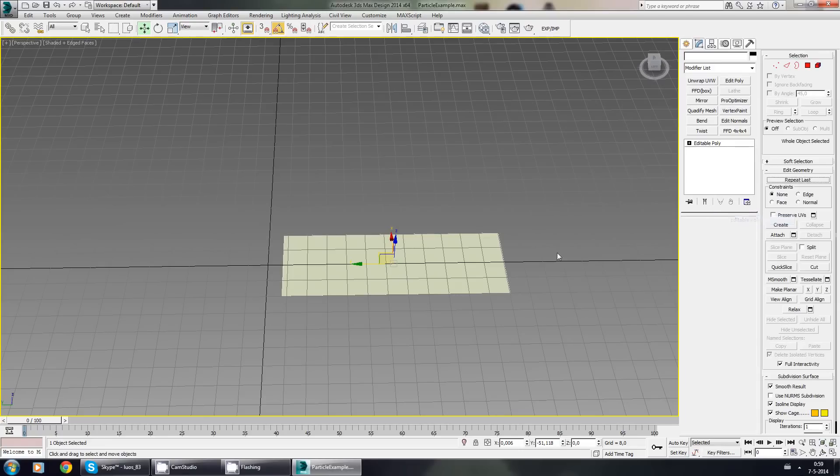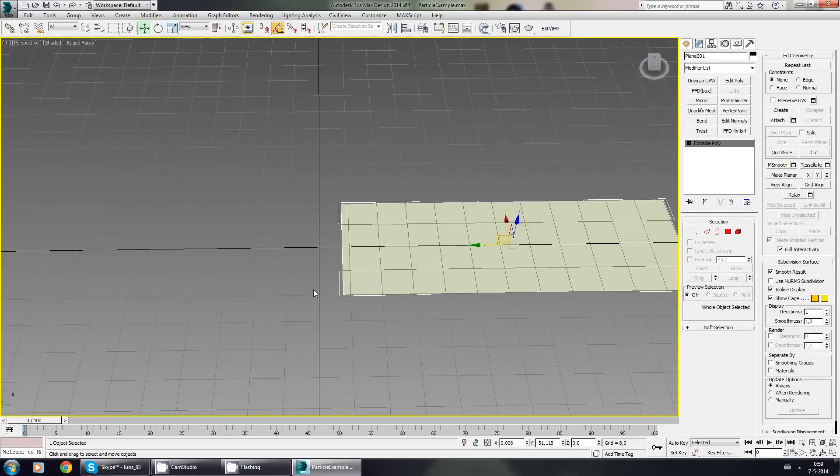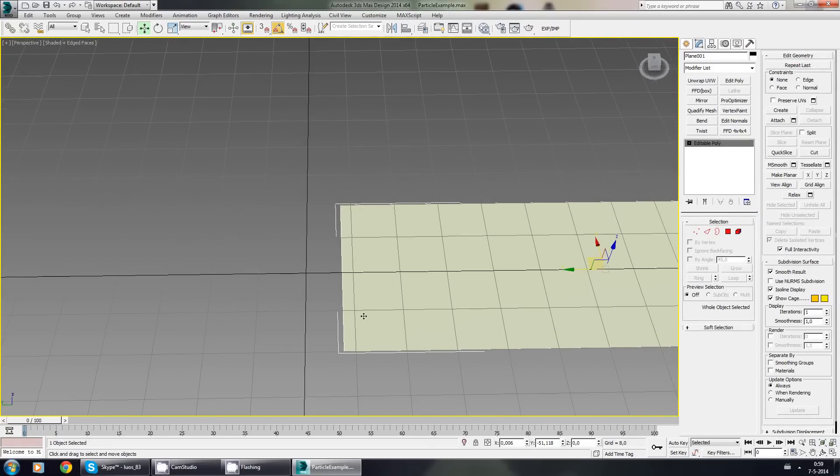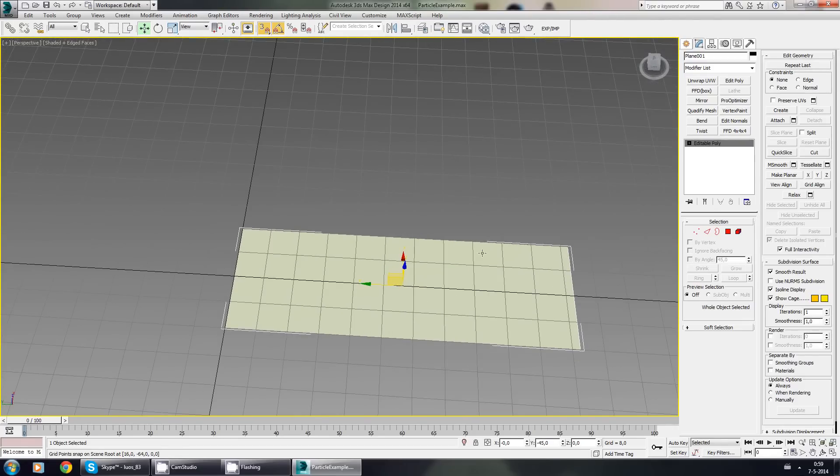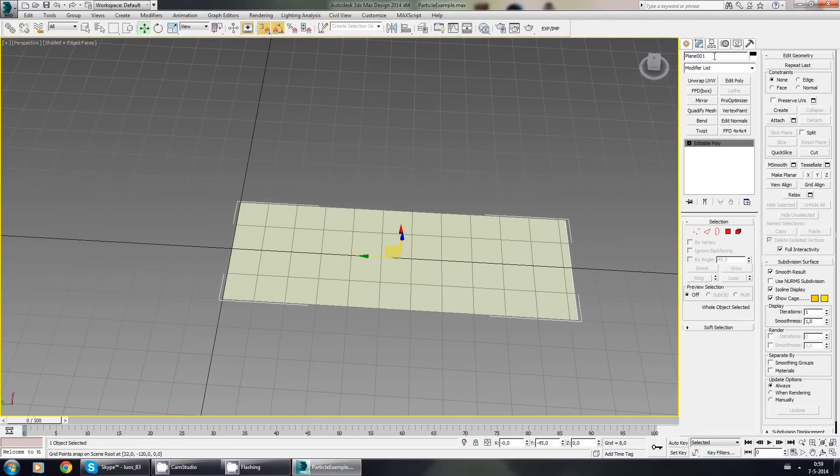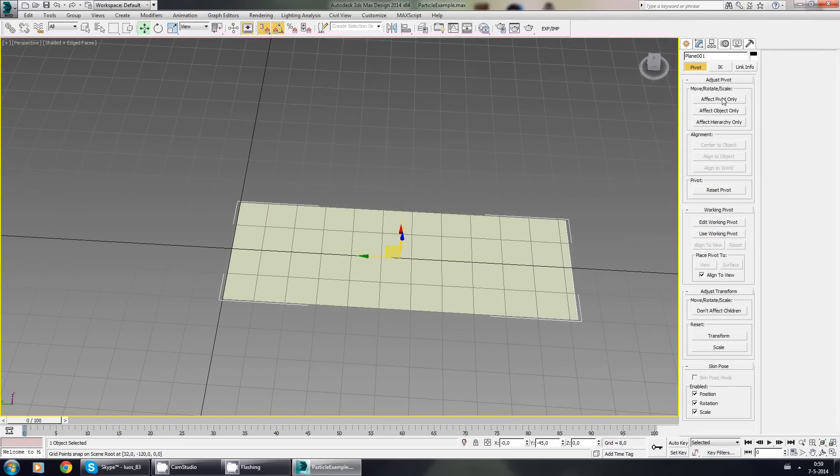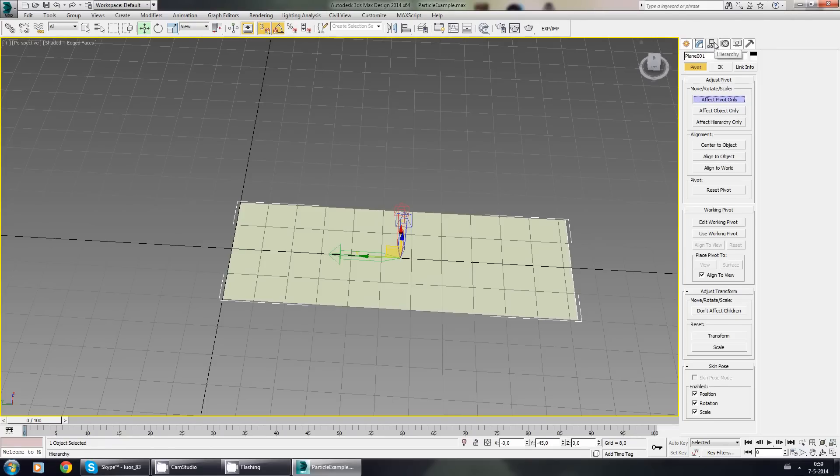I'm going to make it an editable poly. Now first I'm going to move it to the center of the grid, which makes it much easier to use in the particle editor. I'm going to make sure that the pivot—I'm going to go to the hierarchy tab, effect pivot only, and make sure that everything is on zero.